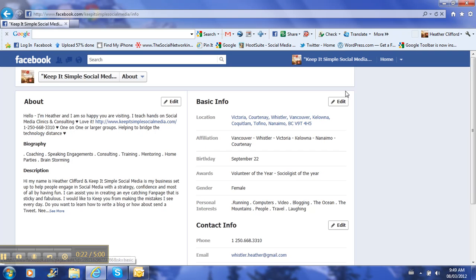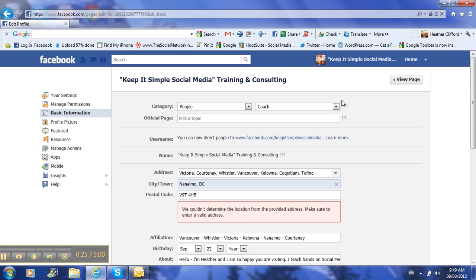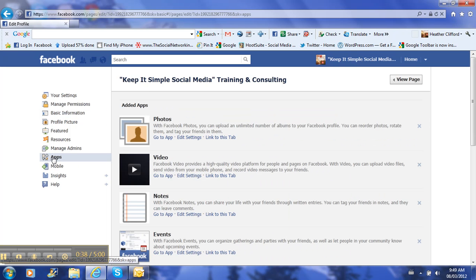From here we are going to click Edit Page and this will take me into all of the tabs for changing information and so on. We are just going to go down the left hand side here to where it says Apps, because this is a third party app that we are going to use on Facebook. So click on Apps.